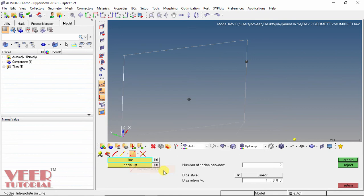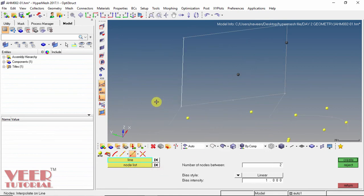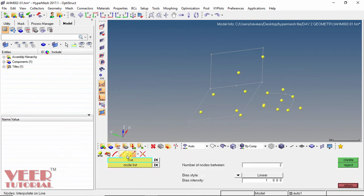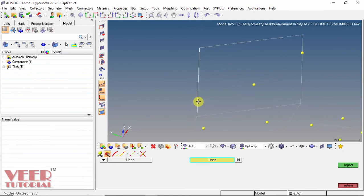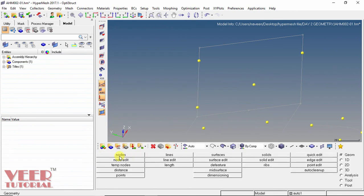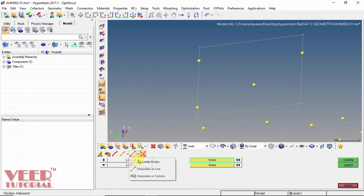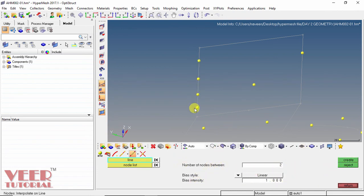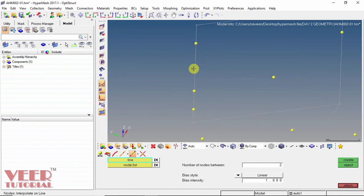Then there is interpolate on line. Similarly, we can interpolate nodes on a line. First, we need to create some nodes. I go to geometry, select the line, and create a first node, then a second node. Then I go back to the nodes option and select interpolate on line. I select the line, define the node list with the first and second nodes, then set the number of nodes and bias intensity. Click create and 2 nodes are created onto this line between the 2 existing nodes. Click reject.